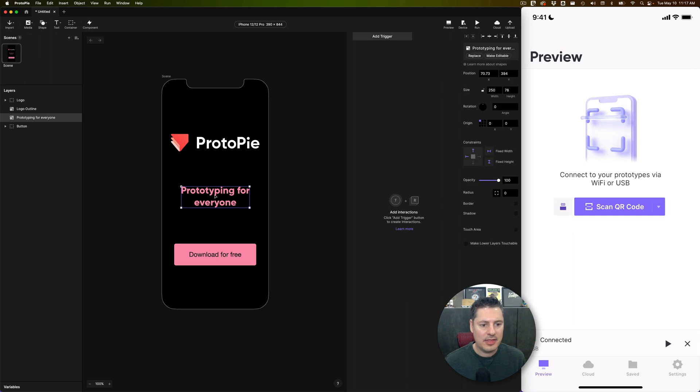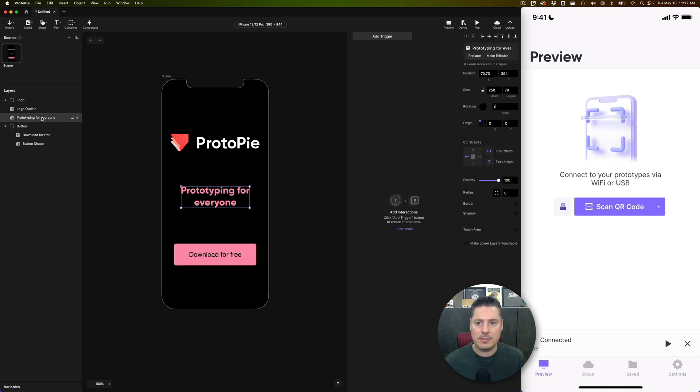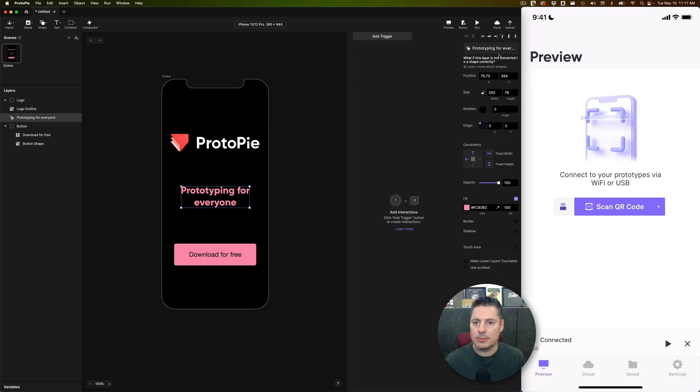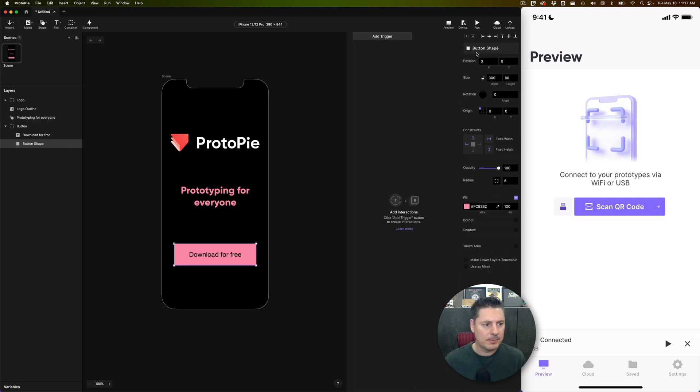I need to make sure that these shapes are editable so I can change their color. So the Prototyping for Everyone, I'm going to make editable. And the button shape, I'm going to do the same thing.